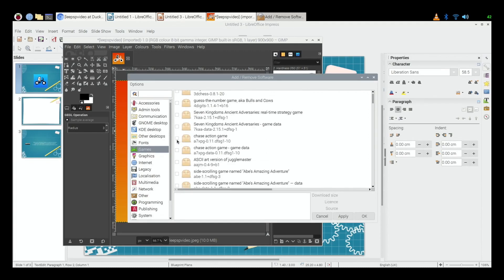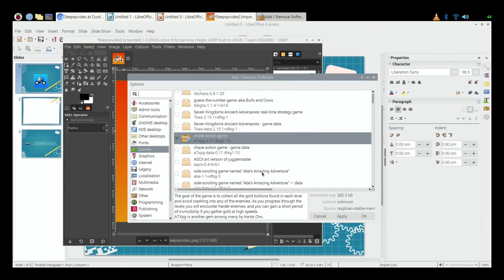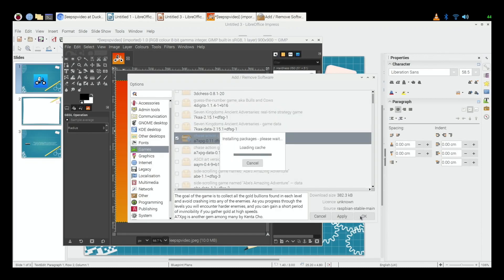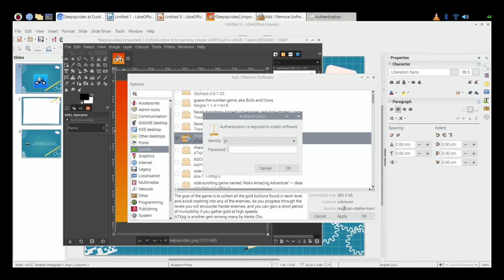If you click on that and click okay, then that it would require your password. I haven't changed mine, so it's, oh no I have changed mine actually. It would normally be Raspberry but I changed mine to a four-figure, yeah.